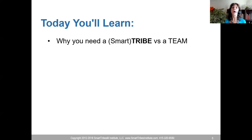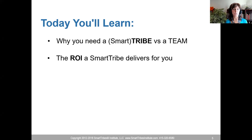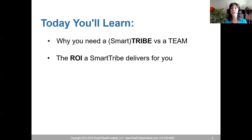More people in the smart state means more SmartTribe. The ROI is profound: 35 to 50% more productive — you don't need to hire more people, you need to get your people in their smart state. Closing sales up to 50% faster. Marketing messages 300% more effective. Innovation occurring 48% faster. You need your engineers in their smart state.